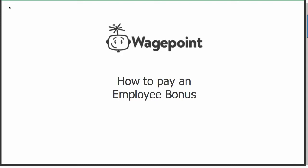Hello and welcome to this WagePoint tutorial on how to create an employee bonus in WagePoint. Let's get started.